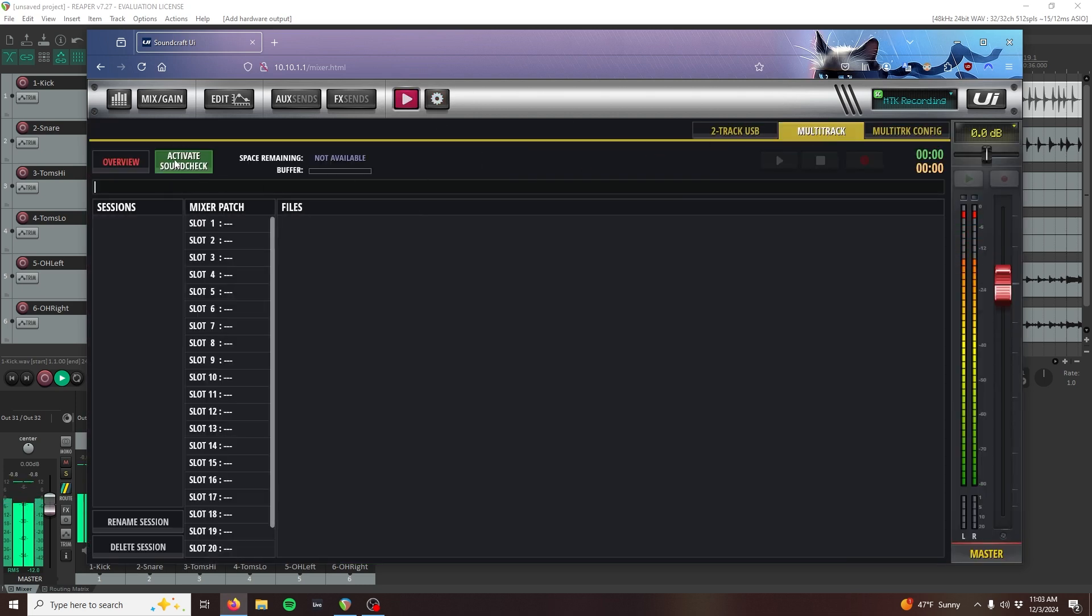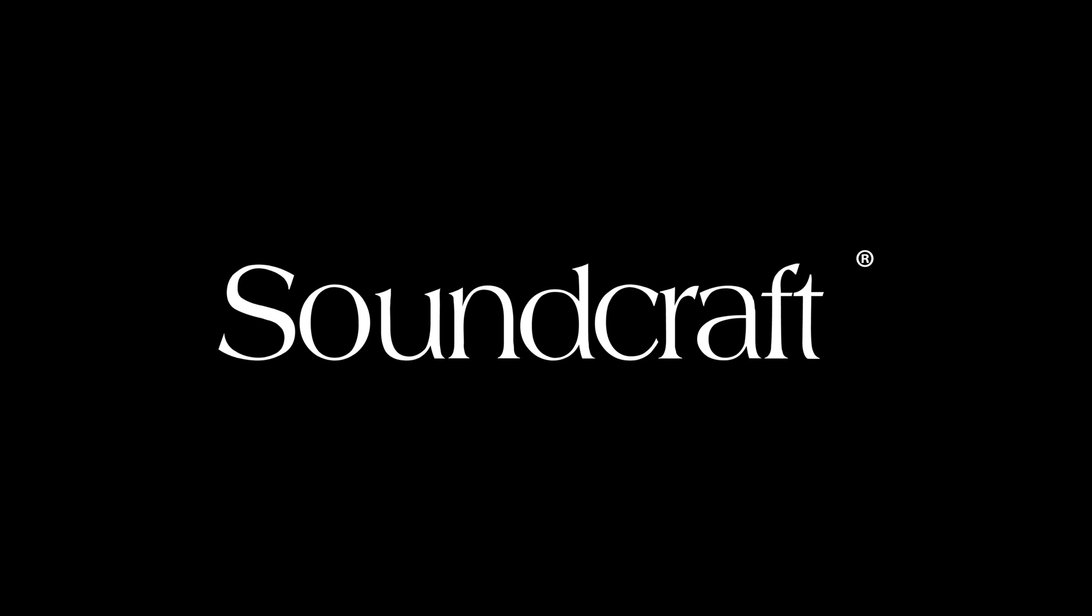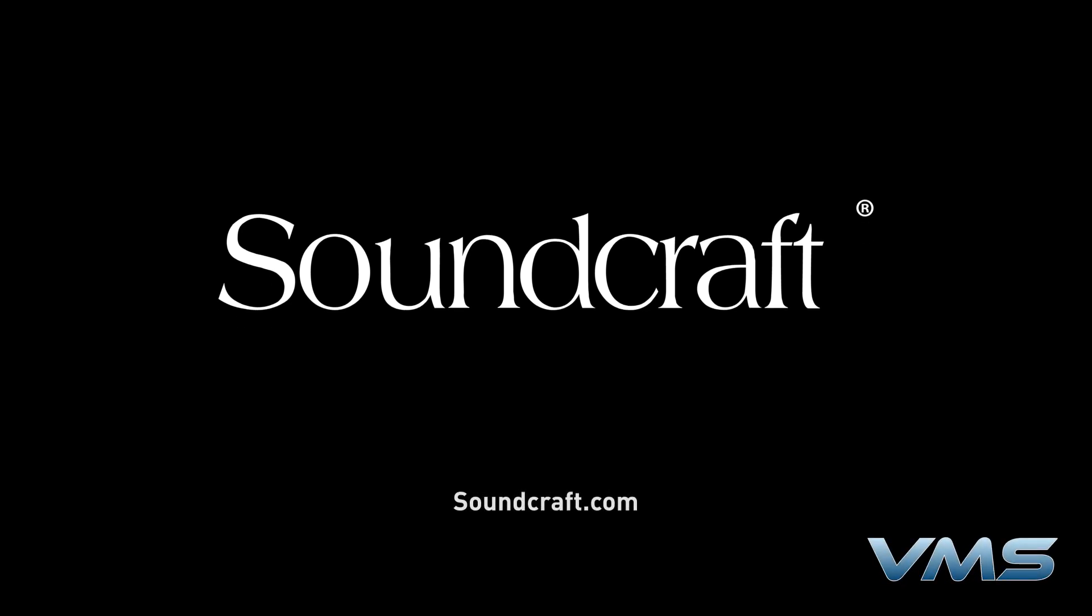That's all for Multitrack Playback. Thanks for watching. For more news, product information, and troubleshooting tips, visit us at Soundcraft.com or our Anytime Help Center at help.harmonpro.com.